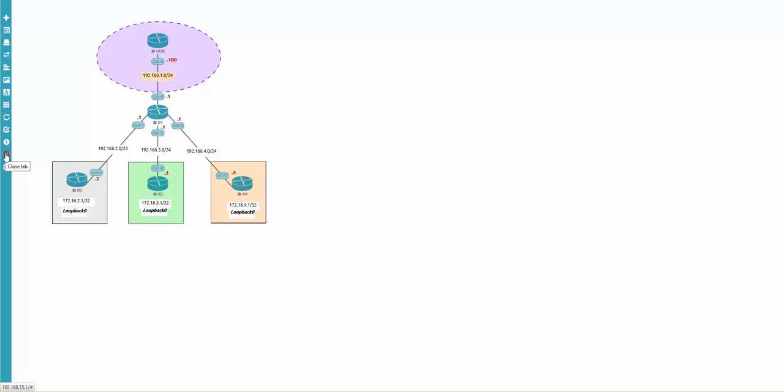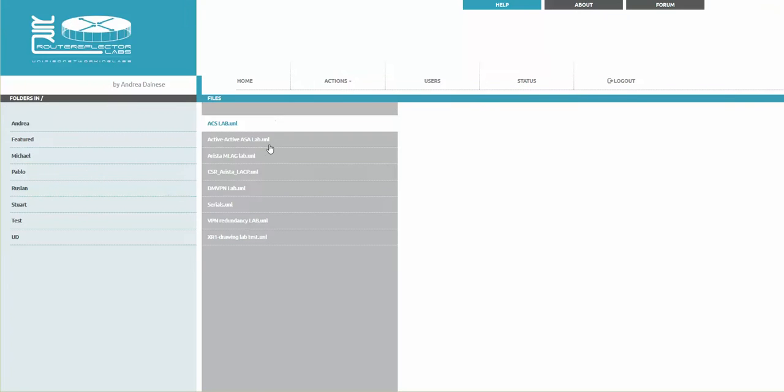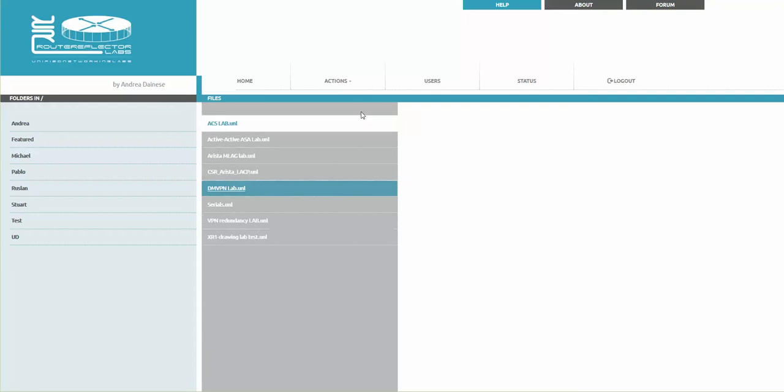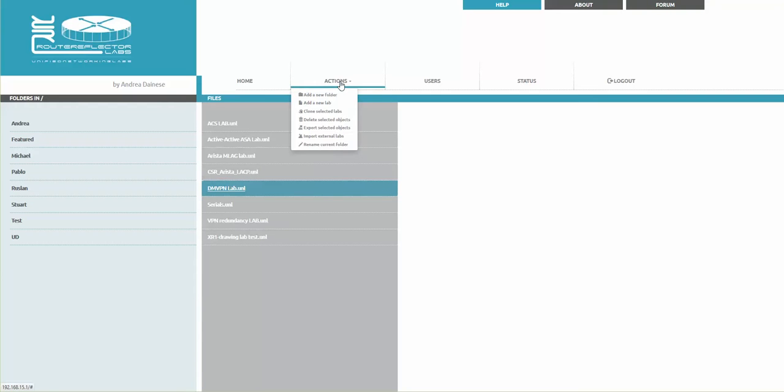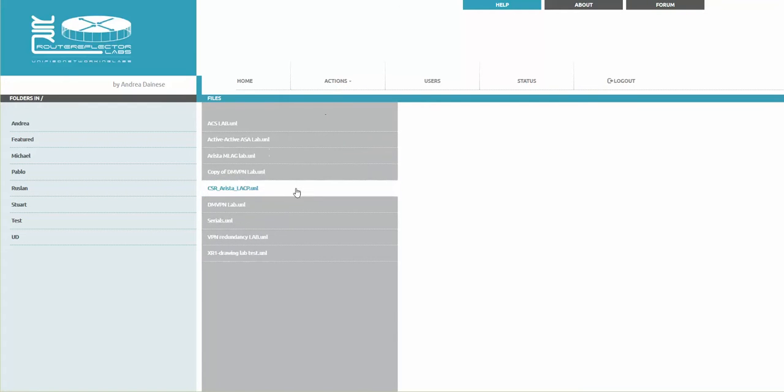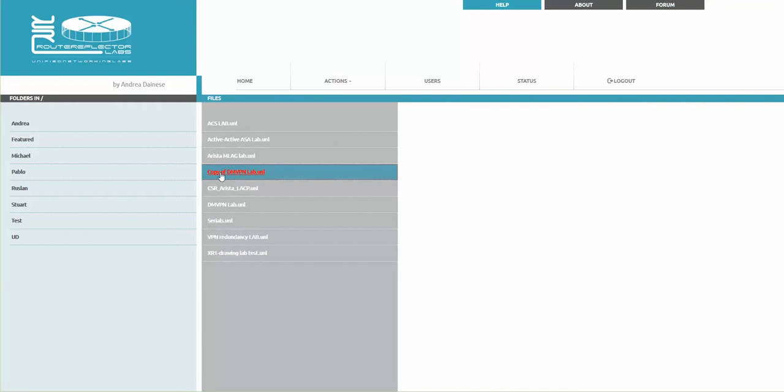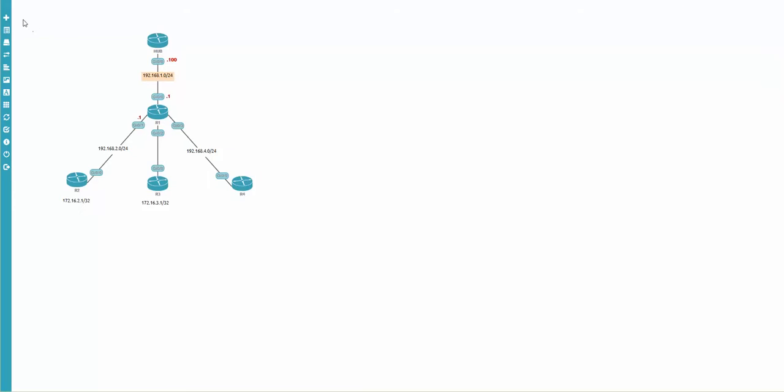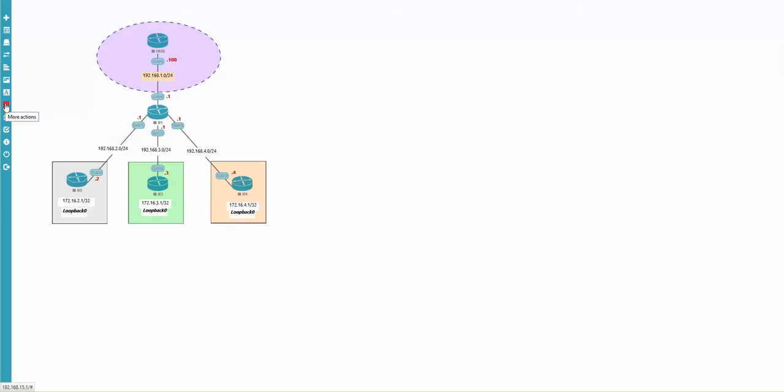I'm marking this lab DMVPN and I'm saying Actions and Clone Selected Lab. The copy appeared. Now we have to change the name. I'm double-clicking on it to open, and under the main actions button we can see the Edit Lab option.